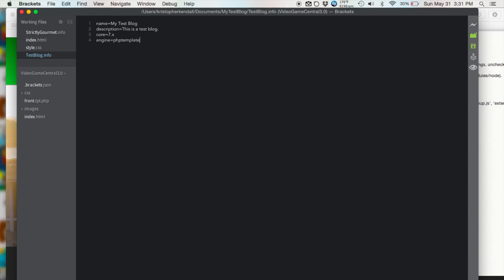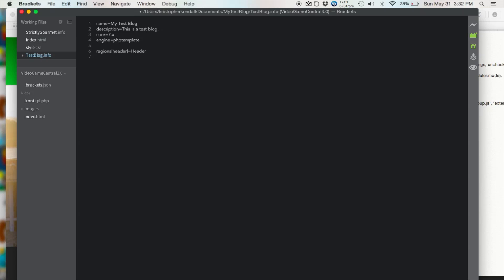So next what we want to do is add regions. And basically what regions are, are sections that house editable blocks of content. So let's add a region by typing in regions, open bracket and close bracket, and then in between those brackets you want to type in the name of your region. So in this case we're going to type in header equals, and then we're going to type in the proper name of your region, which is header.